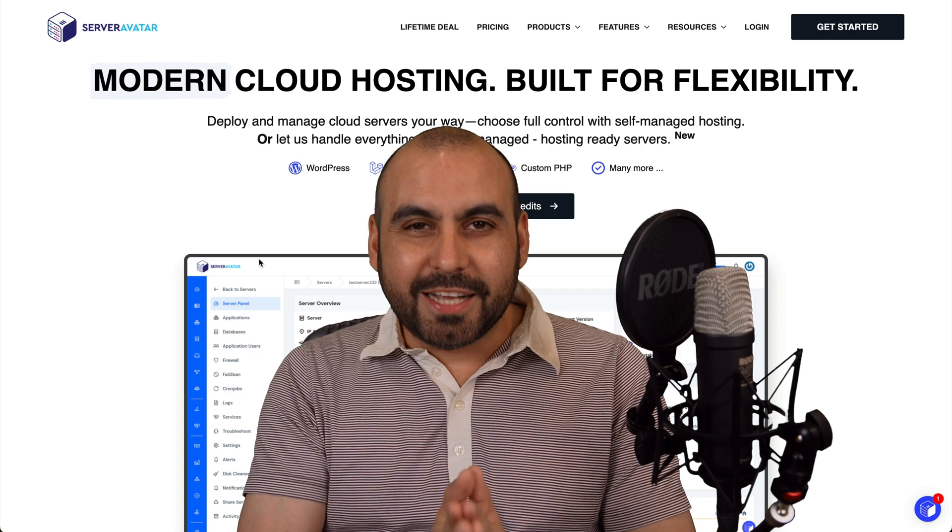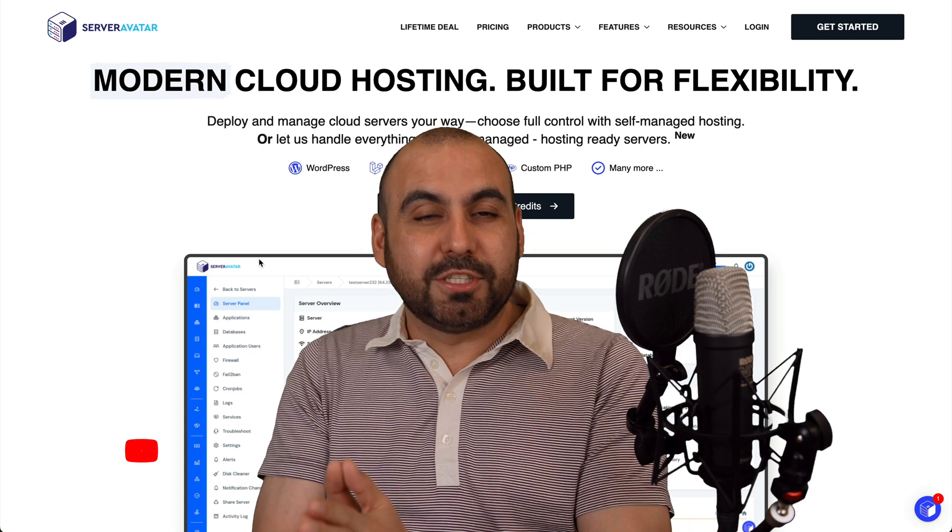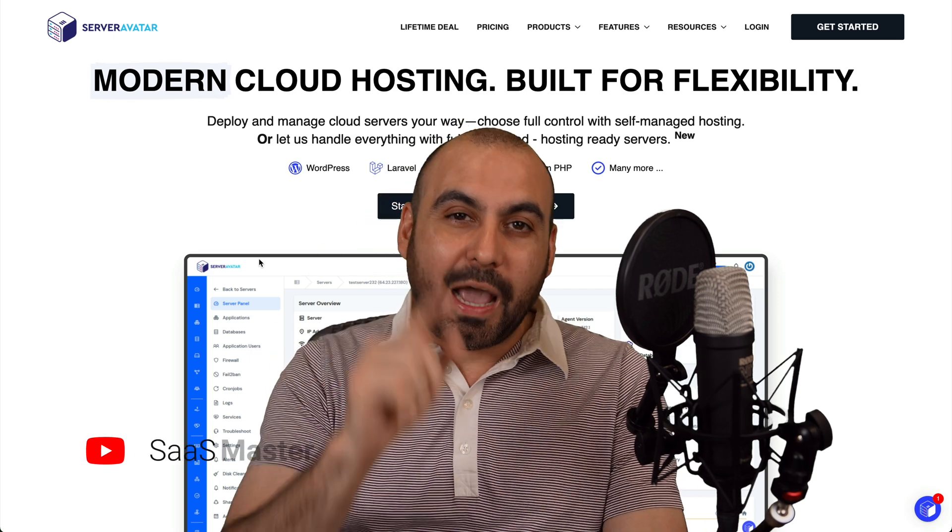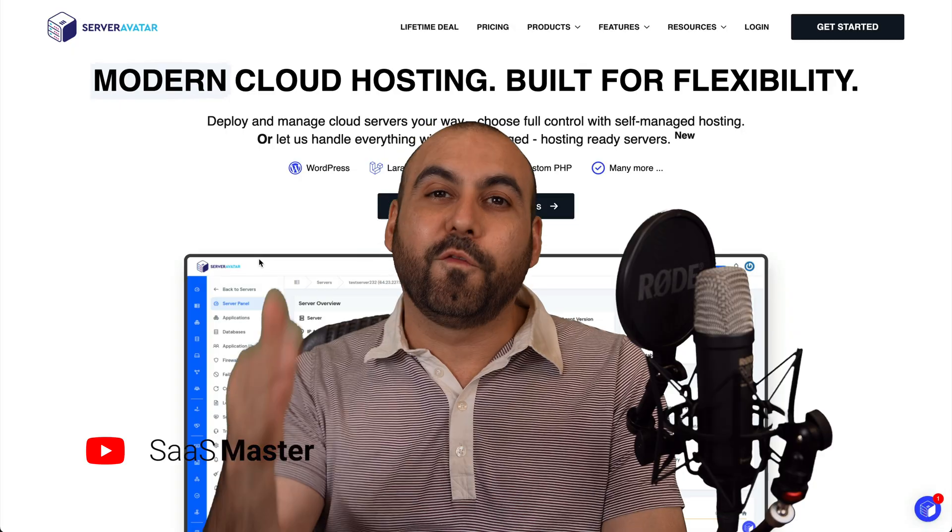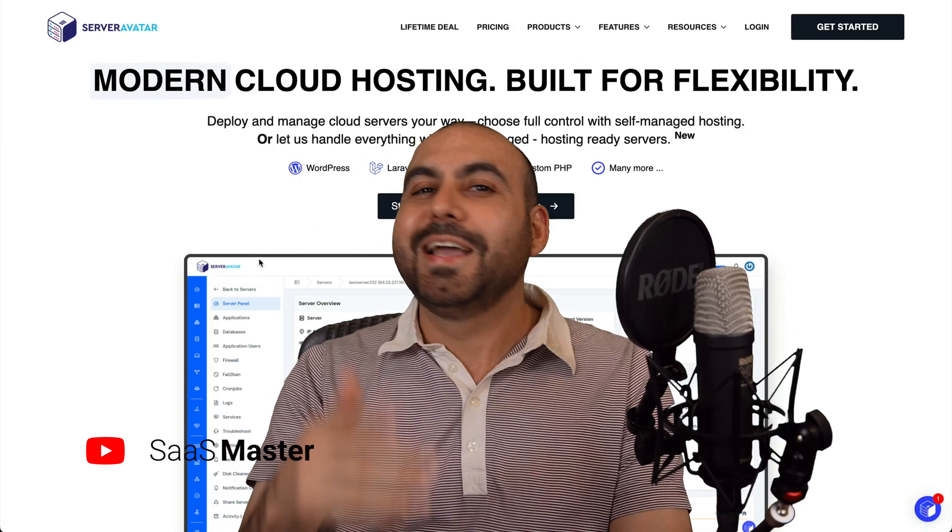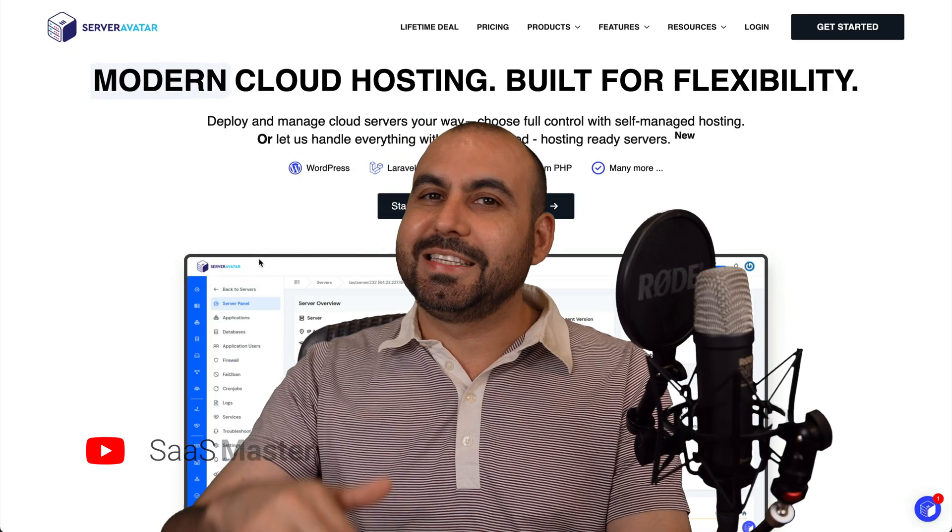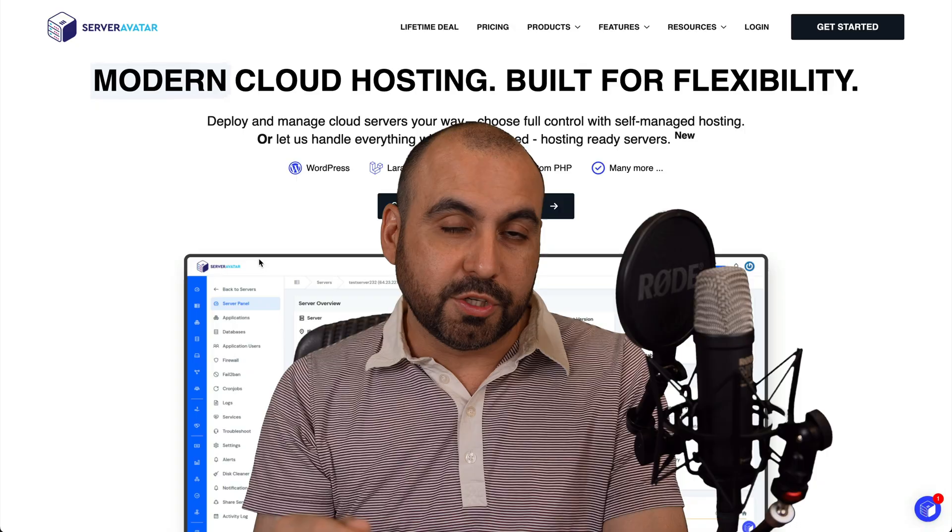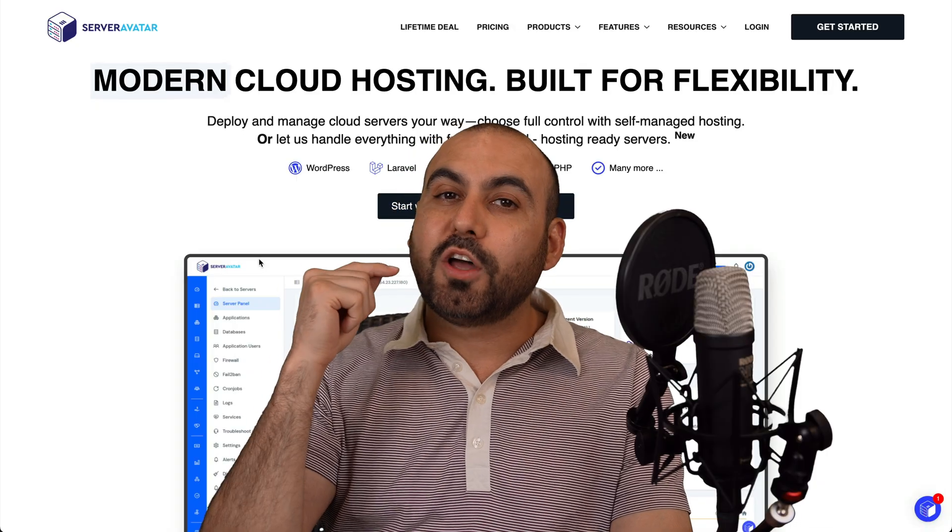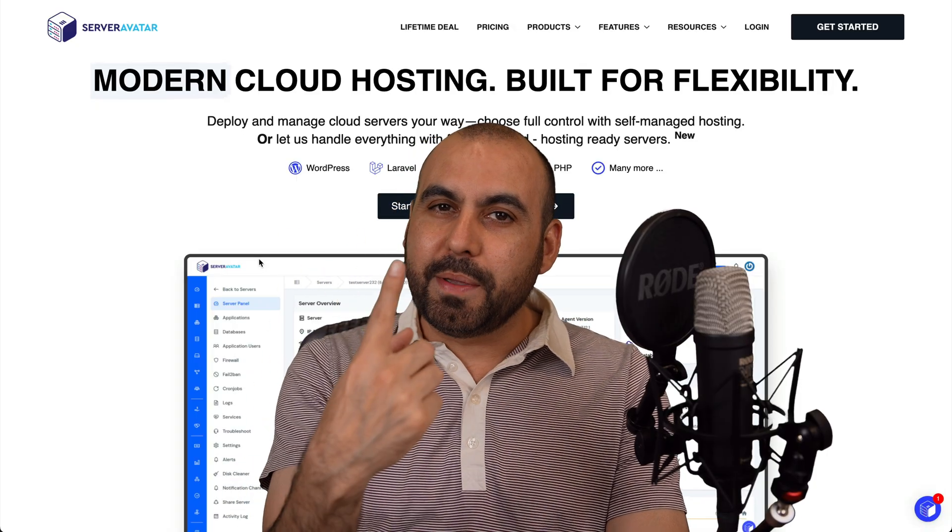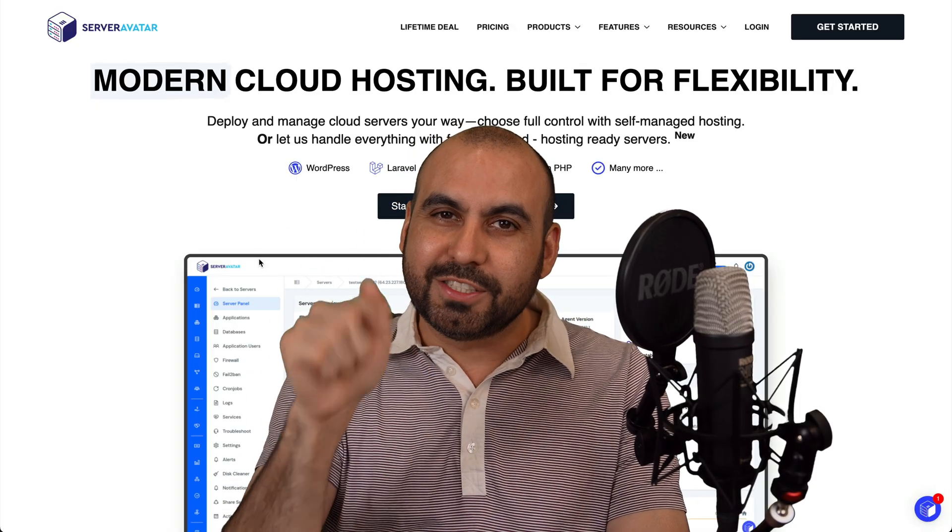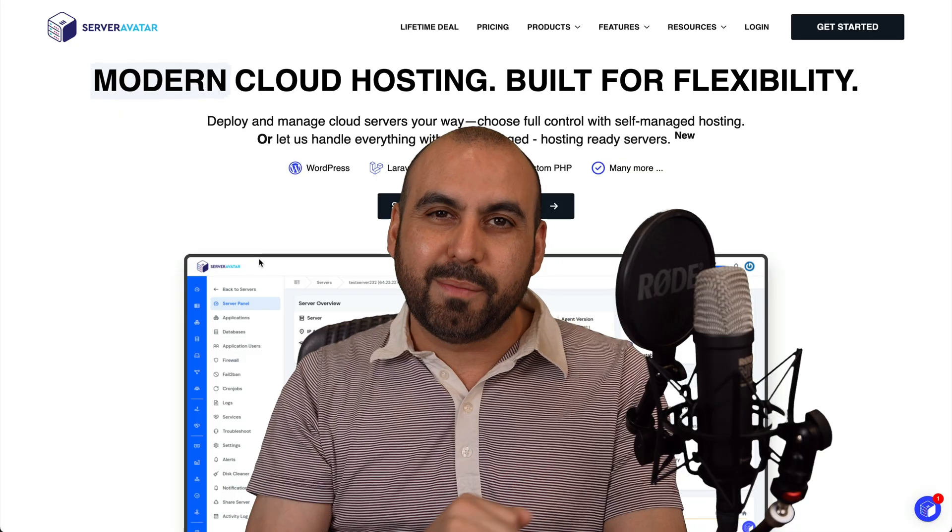Hostinger just went nuts. They just partnered with Server Avatar and they are allowing you to install this VPS manager for free. Yes, it's the light version, but it's definitely powerful enough for most users. You can install a bunch of sites into one VPS using Server Avatar. So let me show you what I'm talking about.